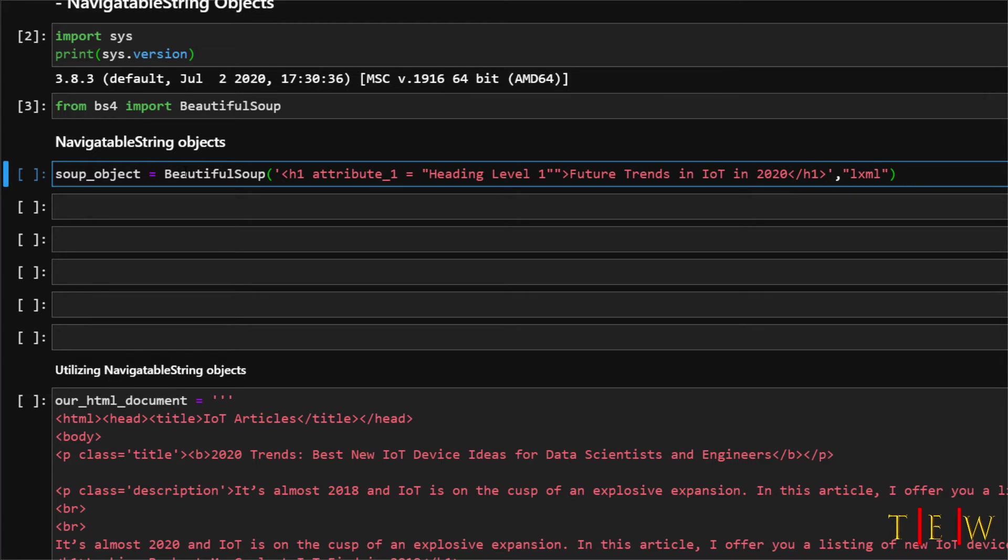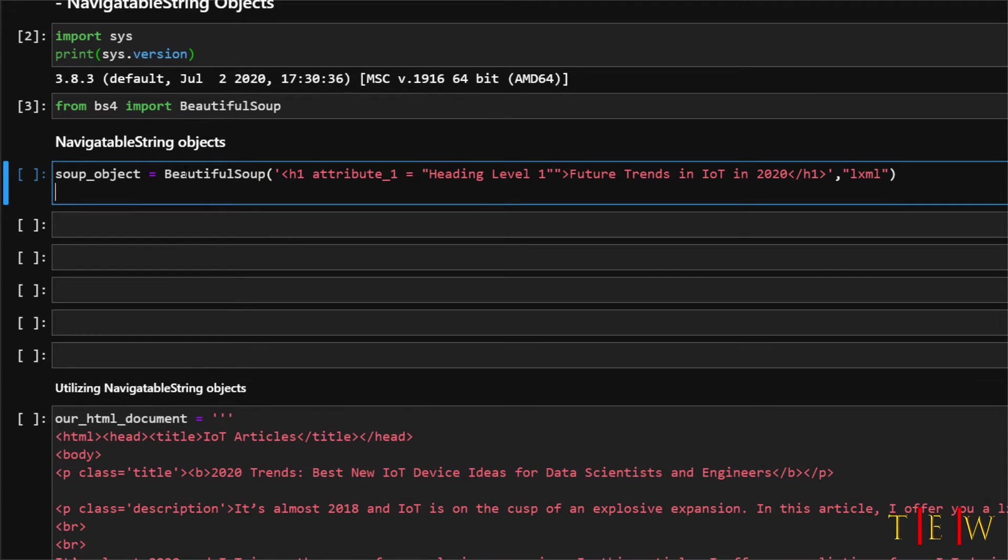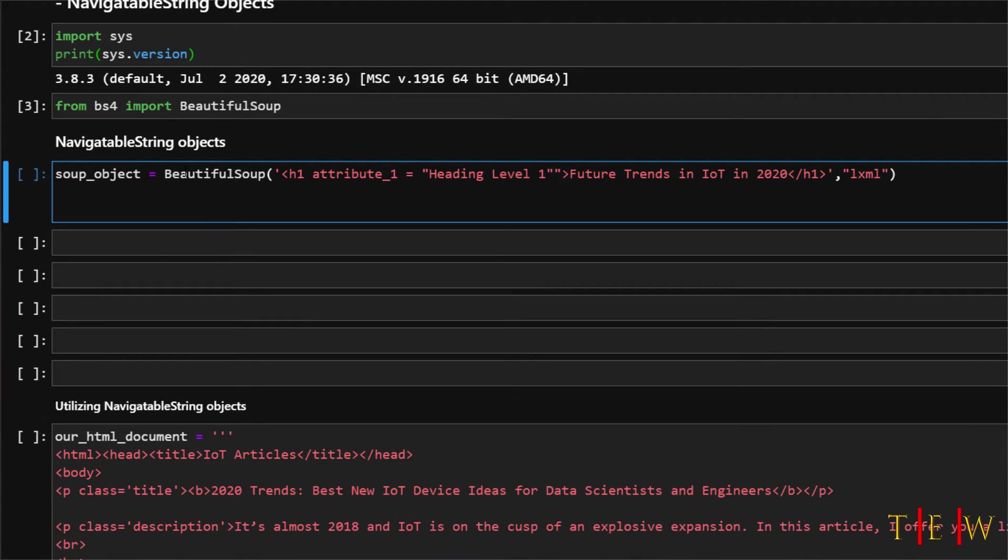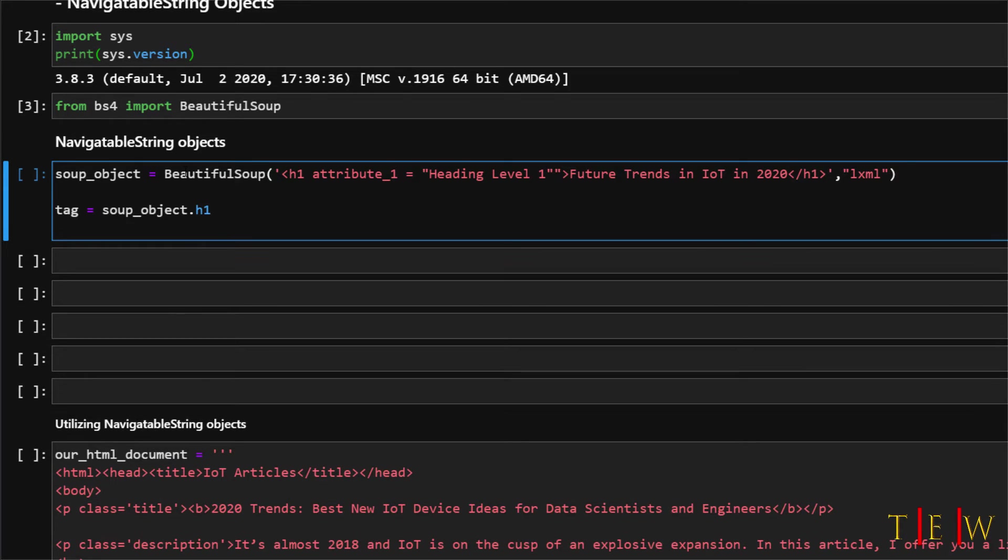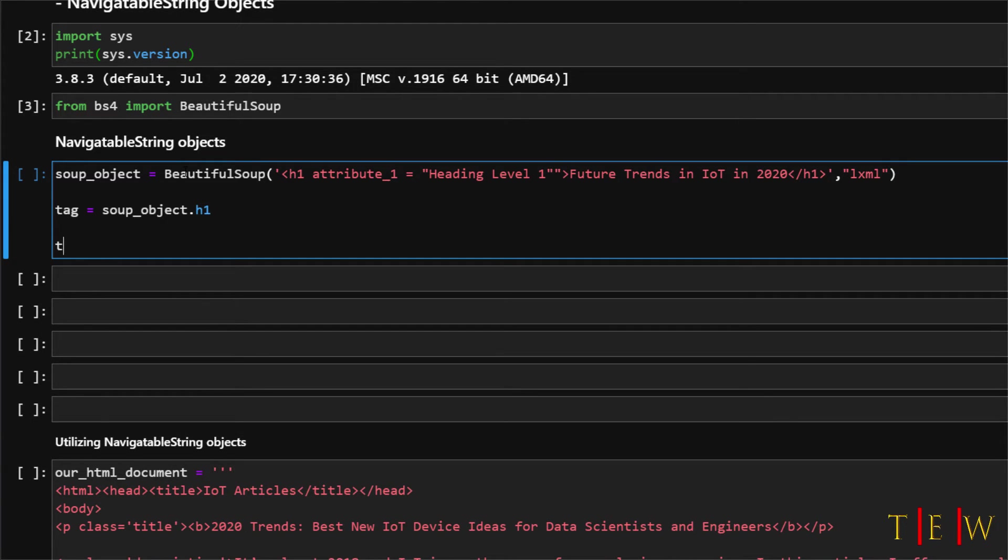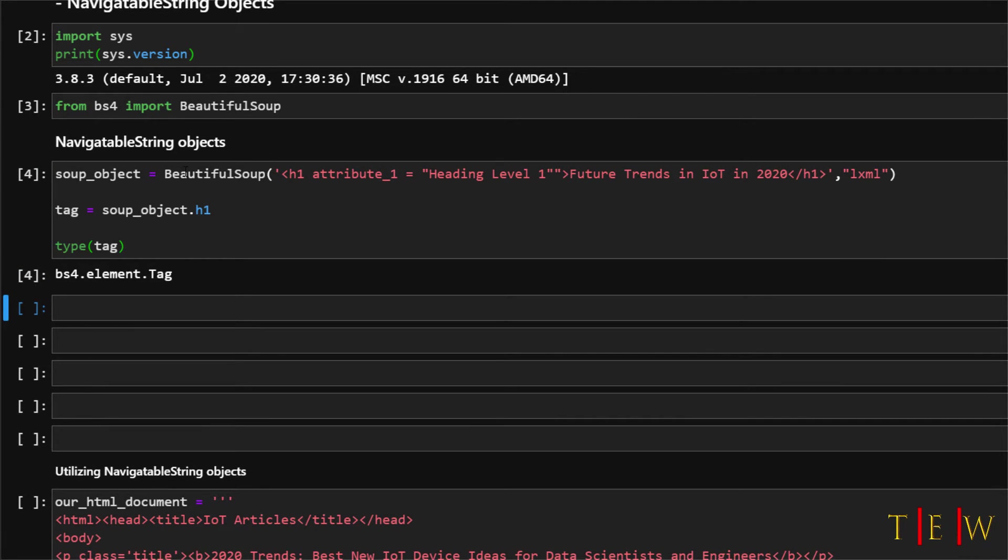Now let's create an object called tag and assign it the name h1. So to do that we will just say tag is equal to soup underscore object dot h1 and then let's call the type method on the tag object to verify that we have actually indeed created a tag object. So we will say type and then pass in our tag object and run this. Okay so you can see that we have indeed created a tag object here.